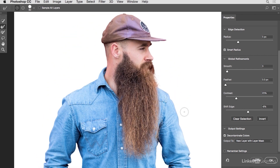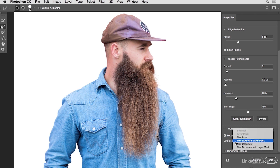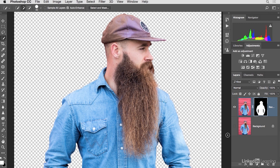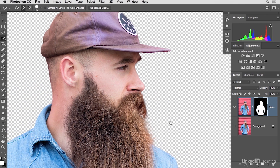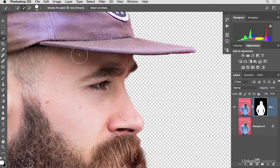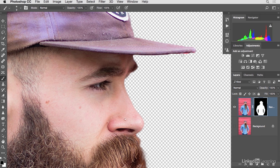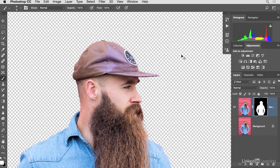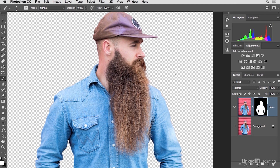The selection is looking really good. Next, decide how to output it — here we'll choose New Layer with a Layer Mask and click OK. This gives us the subject on his own layer with a mask attached. The layer mask is helpful because if the mask isn't perfect around the hat, we can paint with black to mask away problem areas or white to bring back parts of the hat and fine-tune edges.